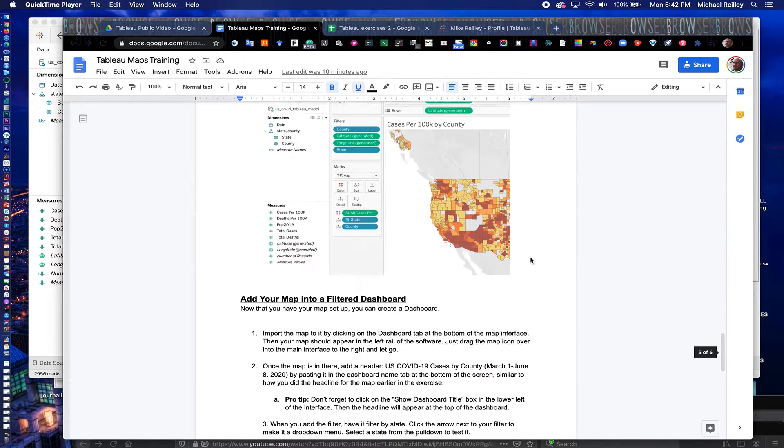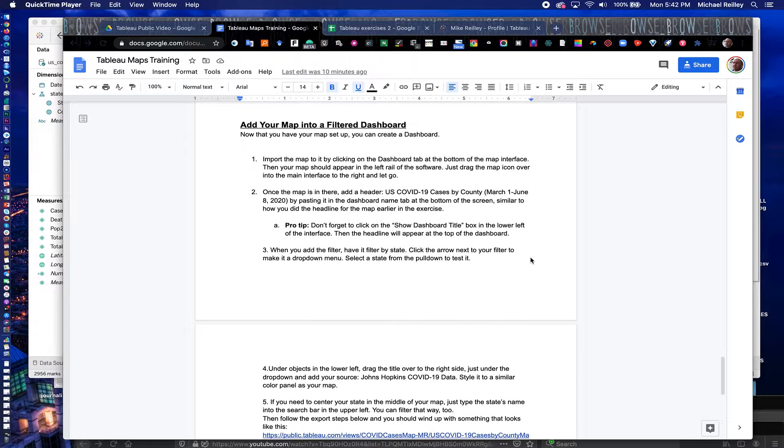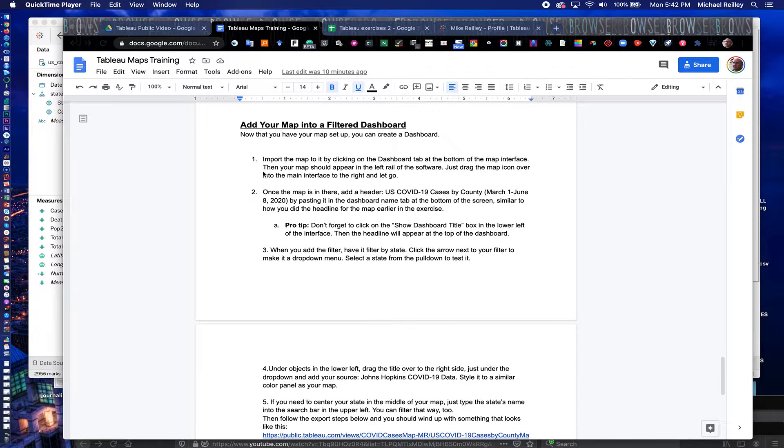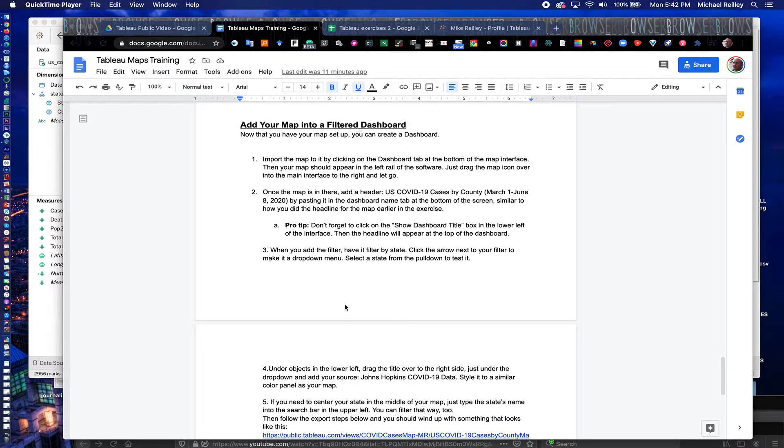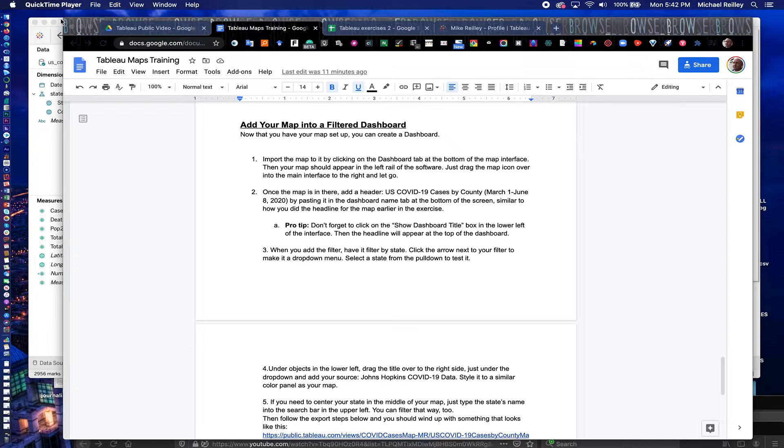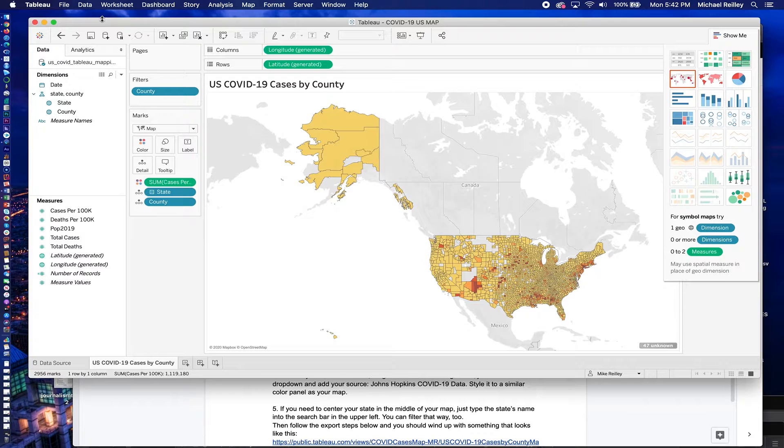When we get down to the middle or bottom of page four here, it says add a map into a filtered dashboard. That's what we're going to do now. So those are all the steps one through five that you need to do here to get it to work. So I'll demo it here. It's pretty easy to do.